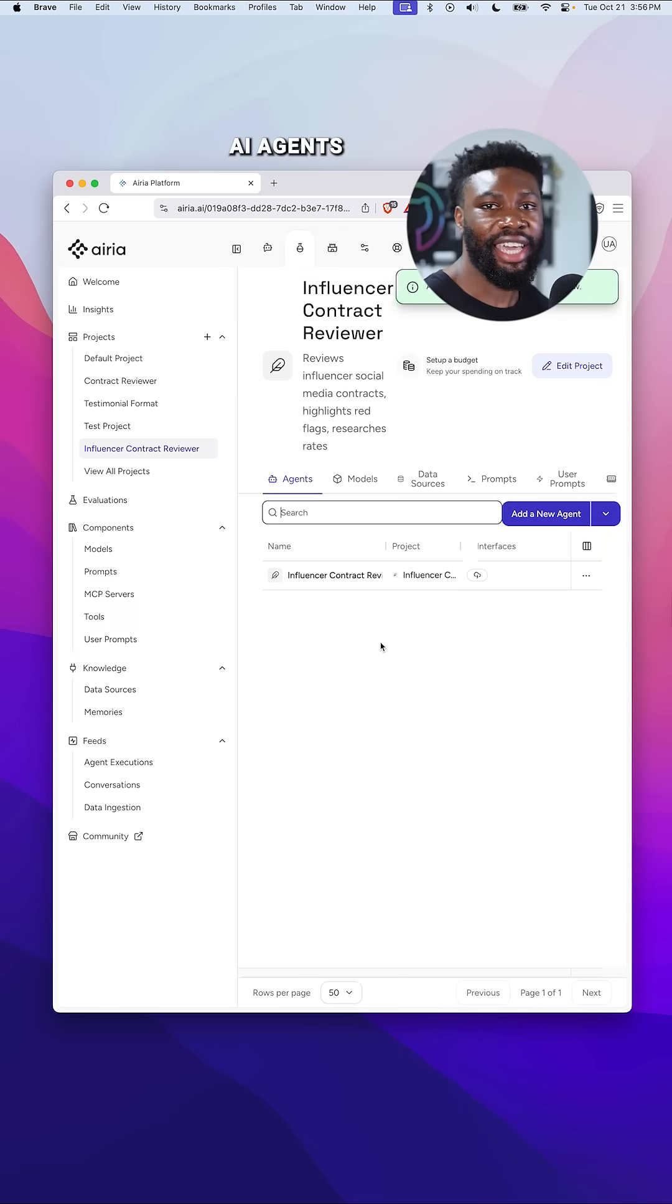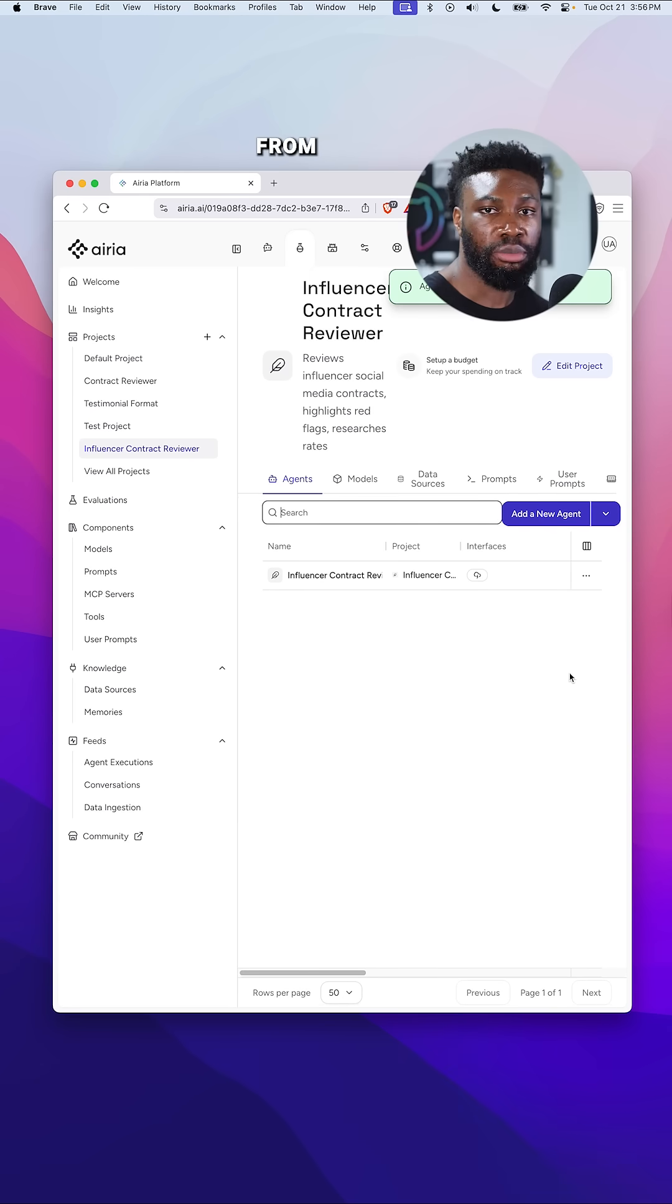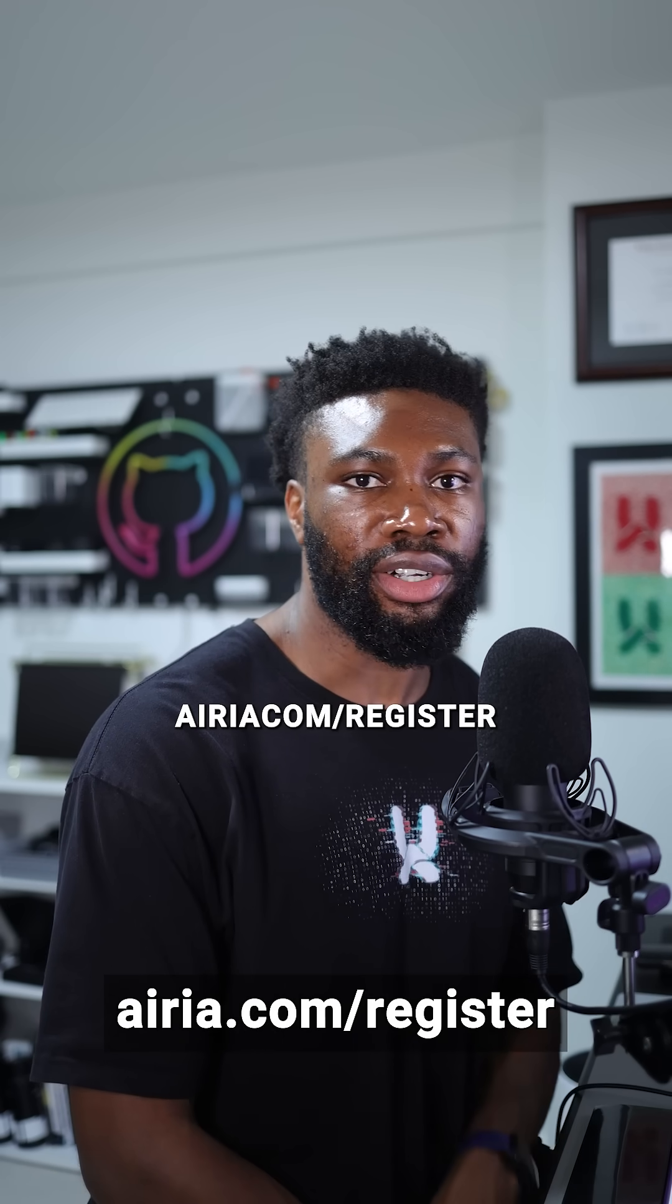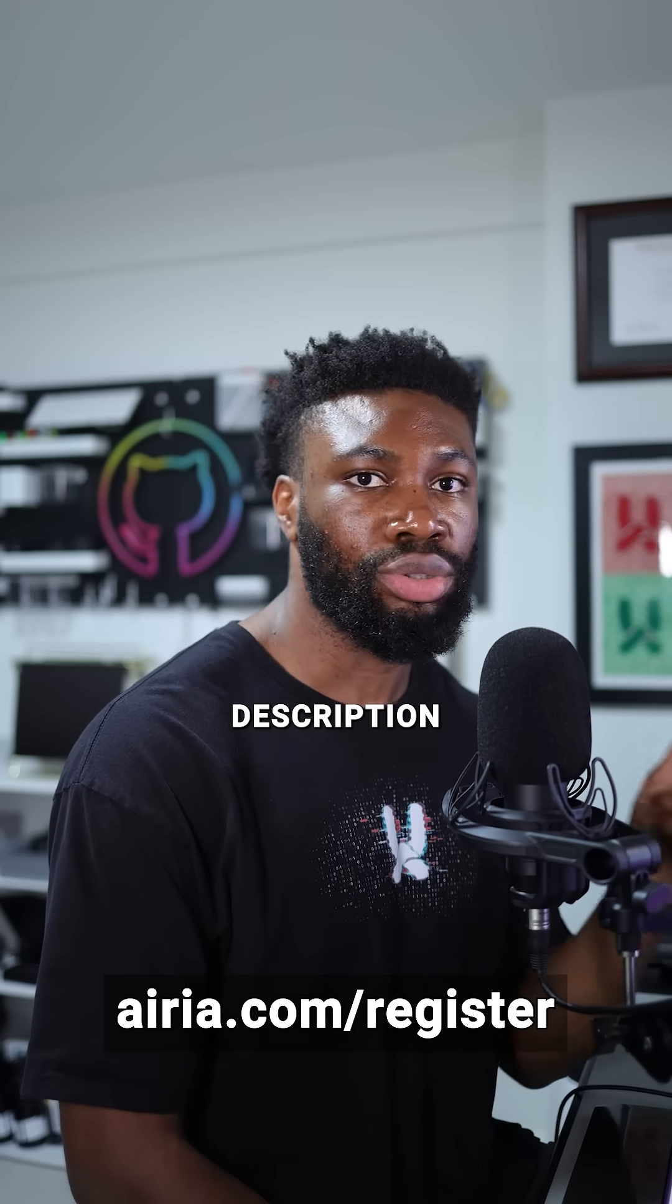There are tons of other AI agents like the one I've built that you can use instead of starting from scratch. Head over to airia.com/register or use the link in the video description to check them out today.